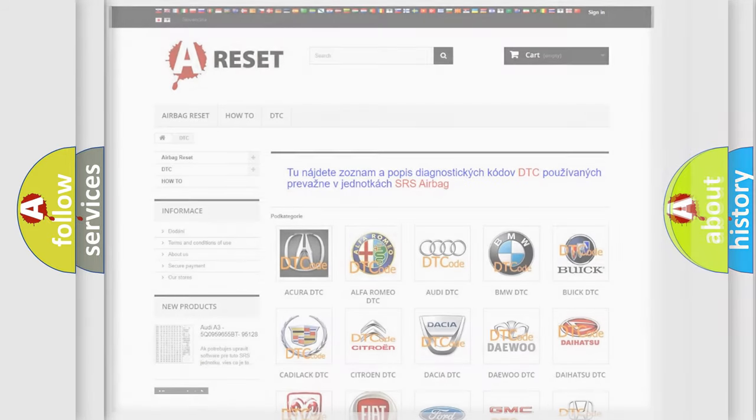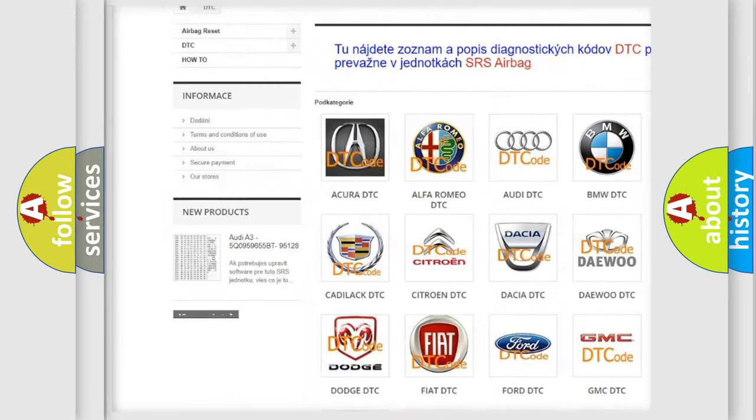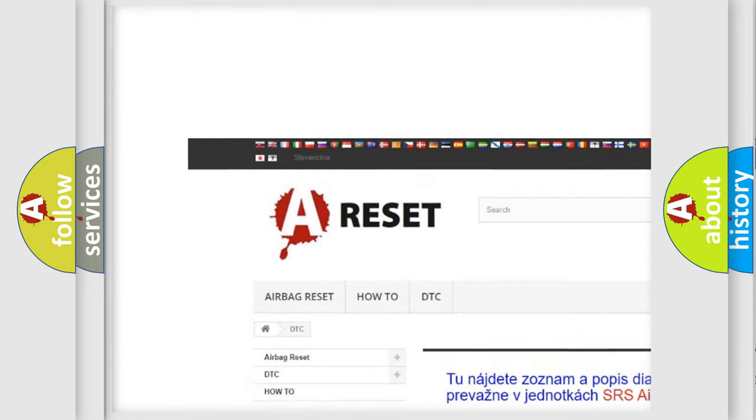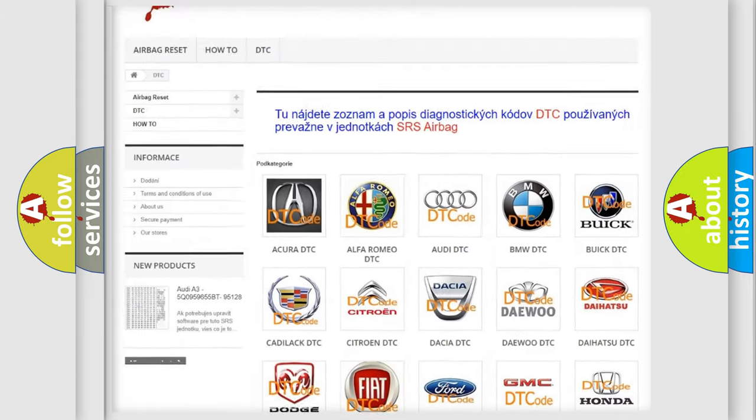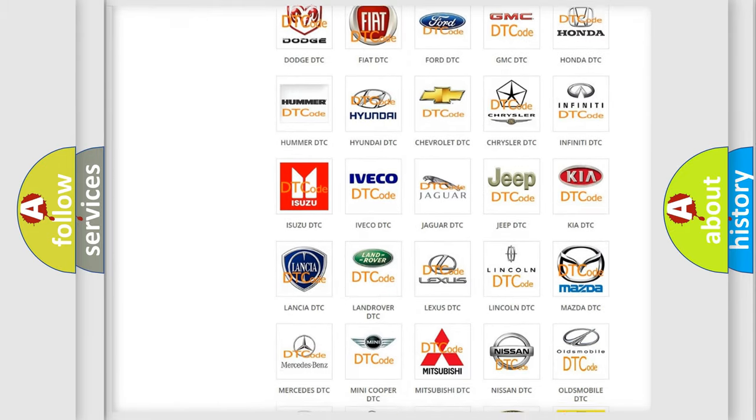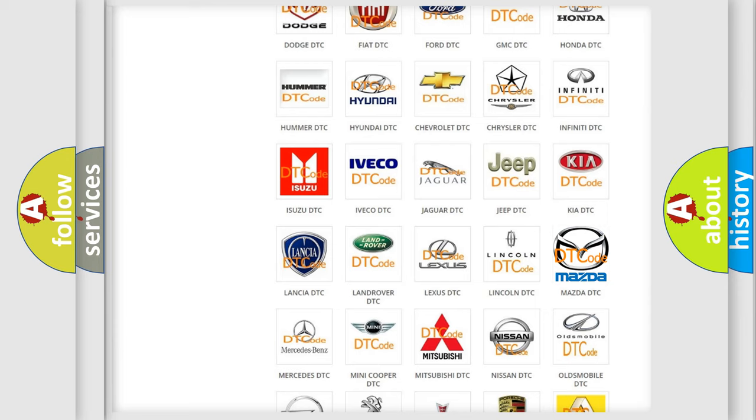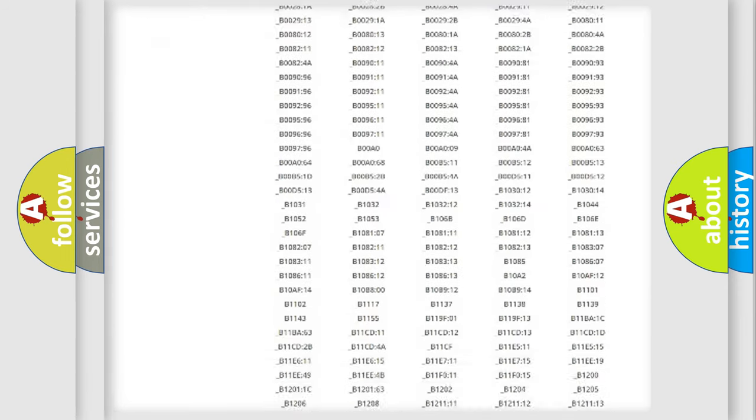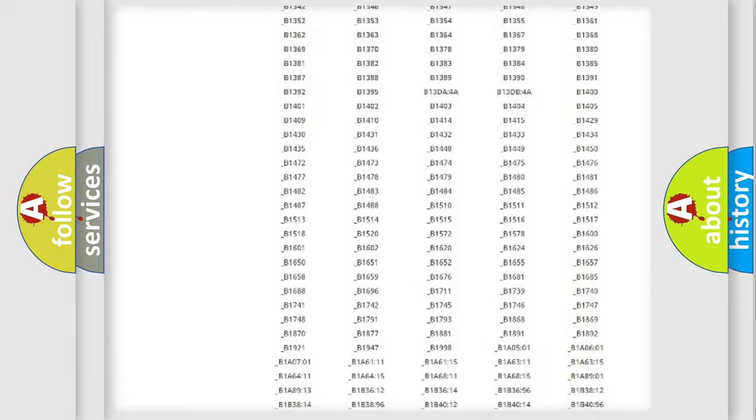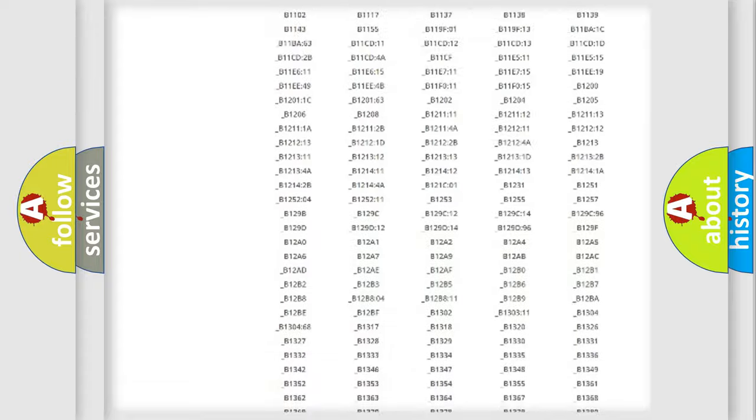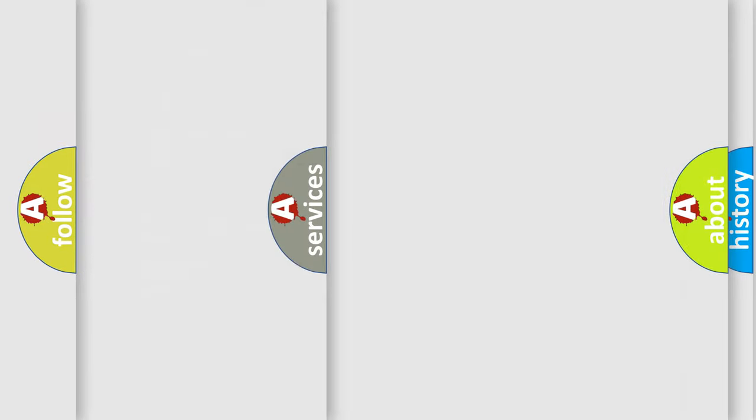Our website airbagreset.sk produces useful videos for you. You do not have to go through the OBD2 protocol anymore to know how to troubleshoot any car breakdown. You will find all the diagnostic codes that can be diagnosed in Mazda vehicles, and many other useful things.